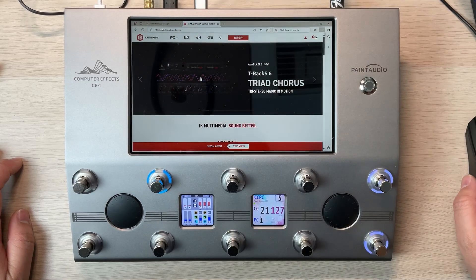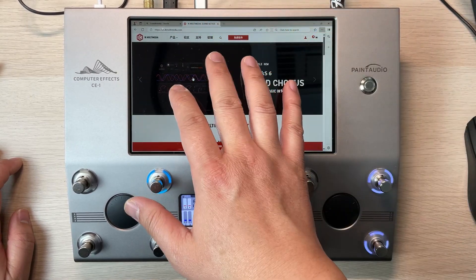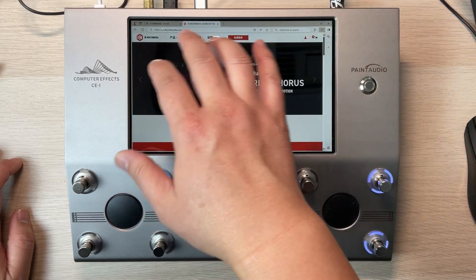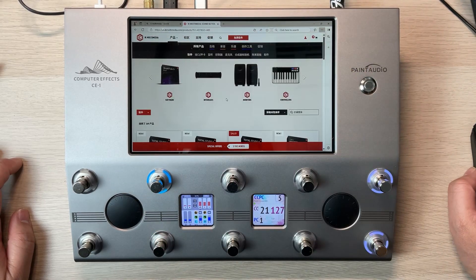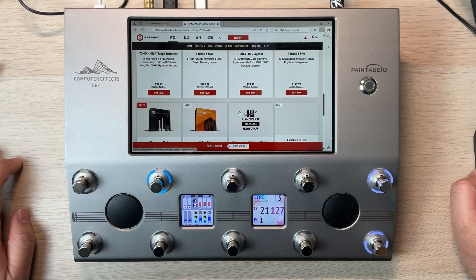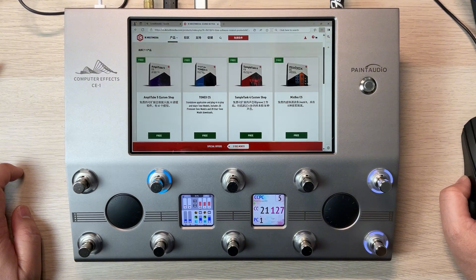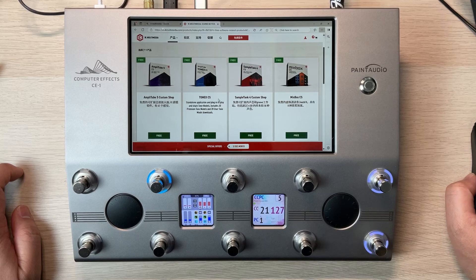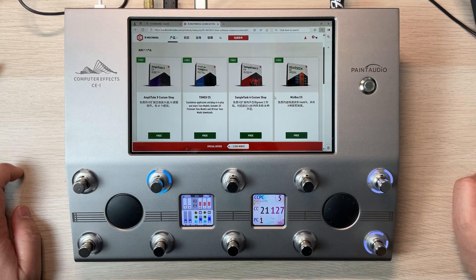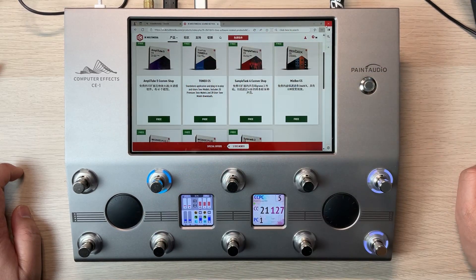So this is IK's website. I'm entering into IK's website, but it automatically switches to the Chinese version. About softwares, we can see a lot of softwares here. And as I said, the free version — they just list all the free softwares here. We can see Amplitube 5 Custom Shop CS, ToneX CS, and also SampleTank CS.